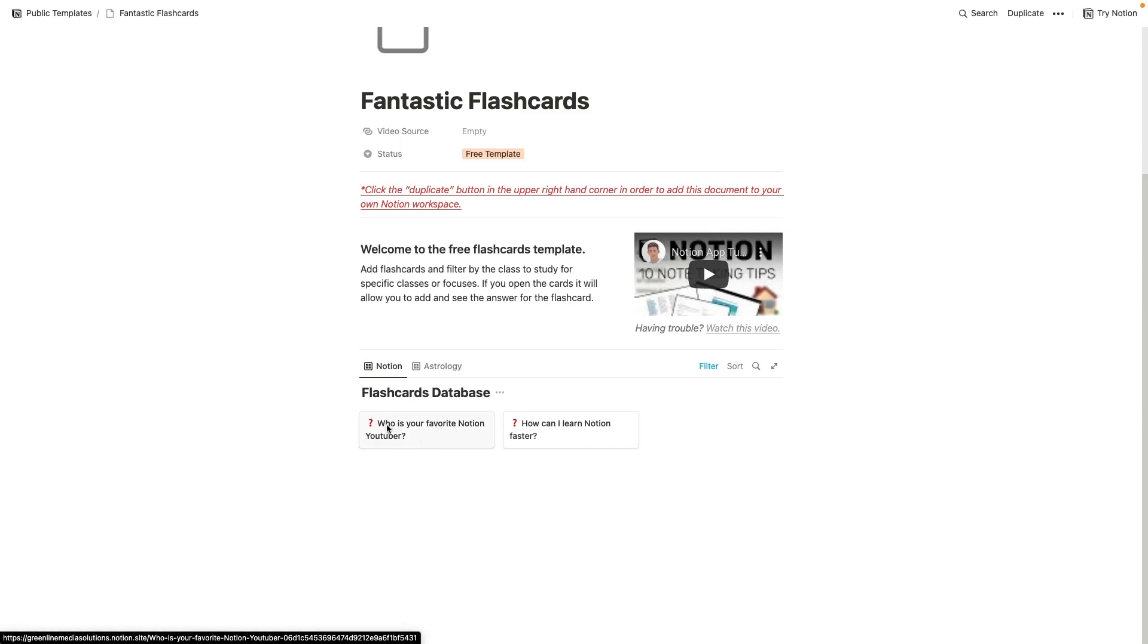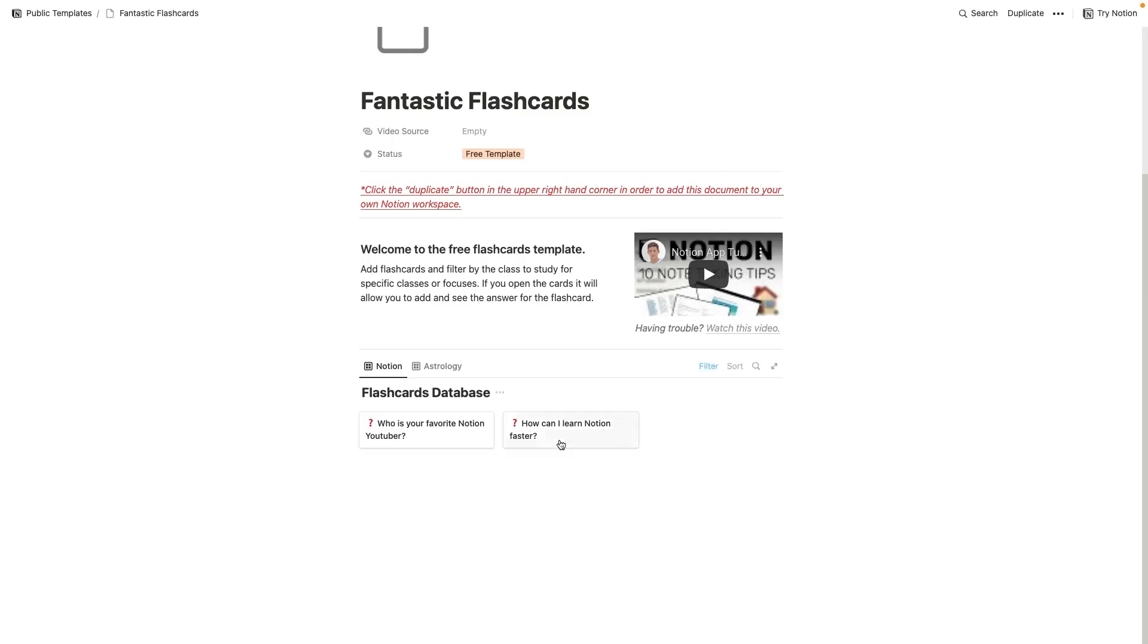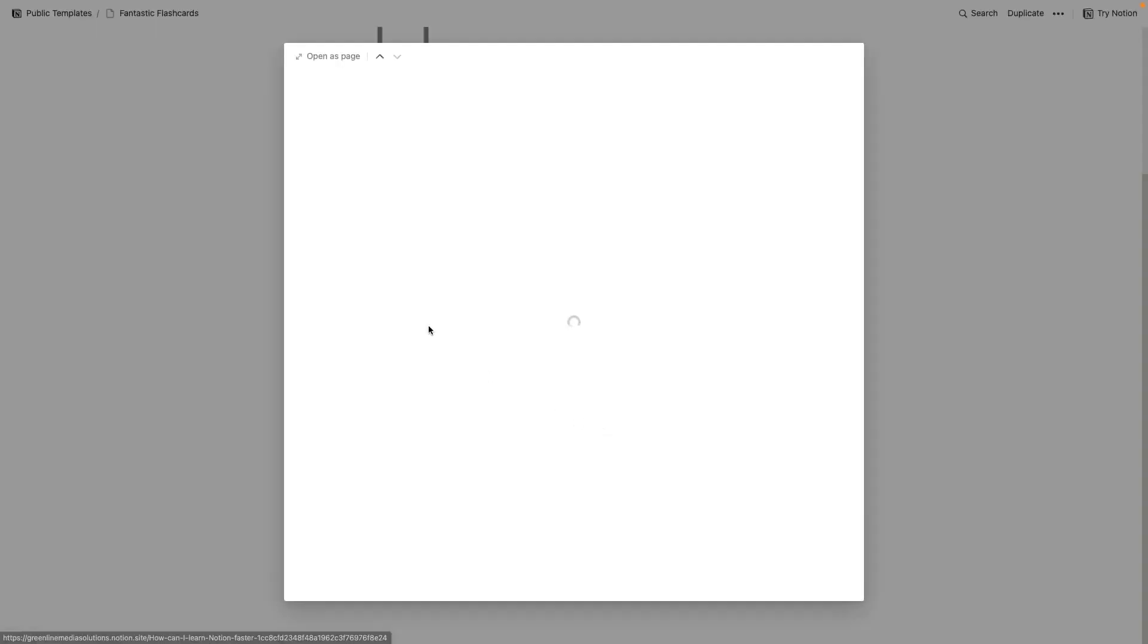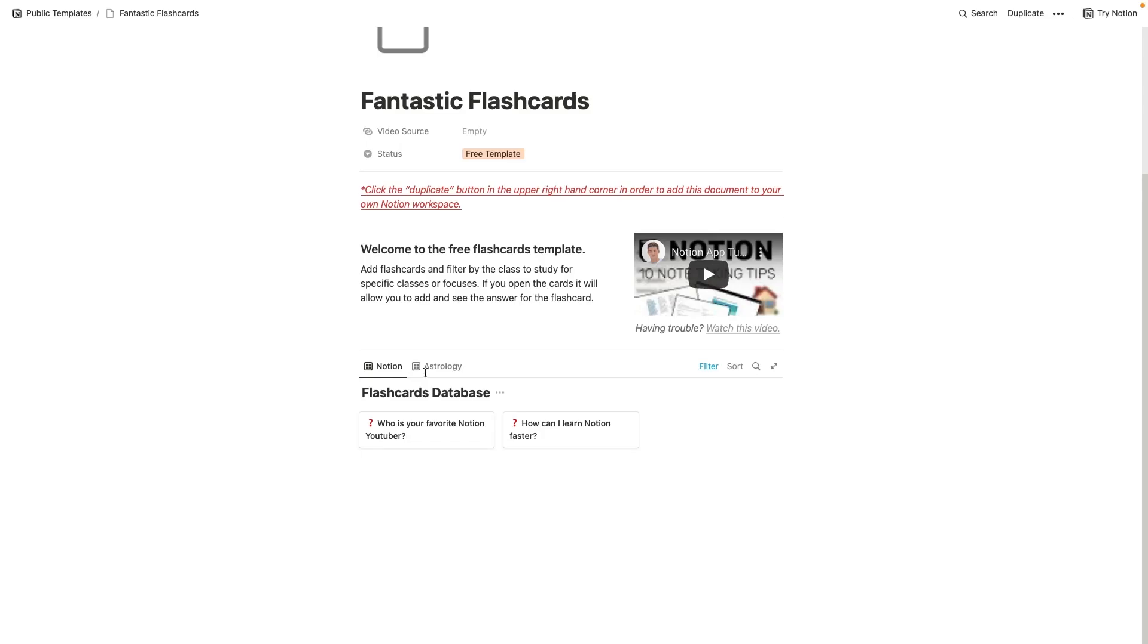So if you wanted to quiz yourself on who is your favorite Notion YouTuber, you could click on this and you'd see that the answer is Productive Dude. So that's pretty cool. How can I learn Notion faster? Click on it. Get the answer by watching Productive Dude. Awesome.